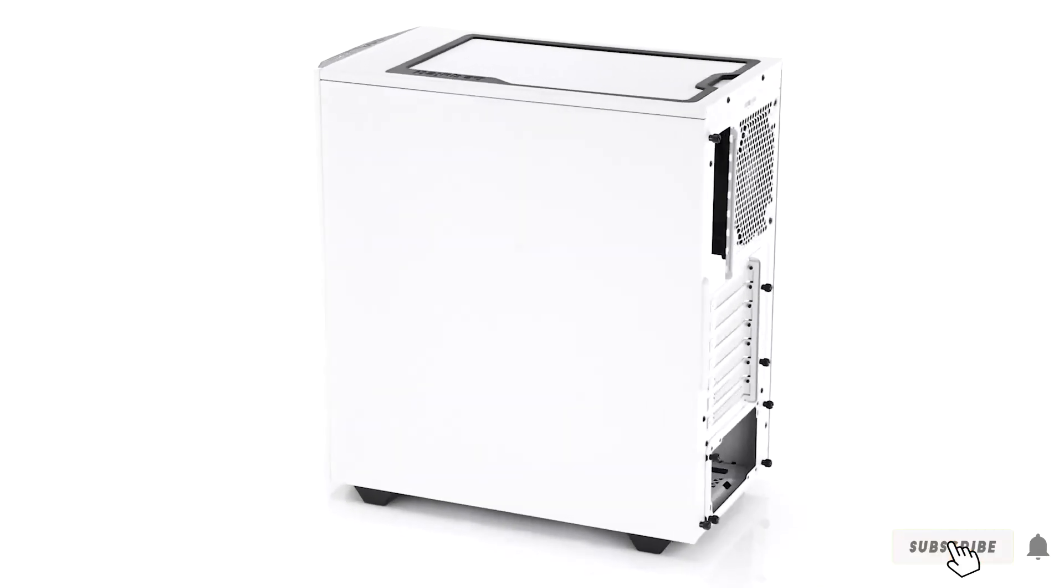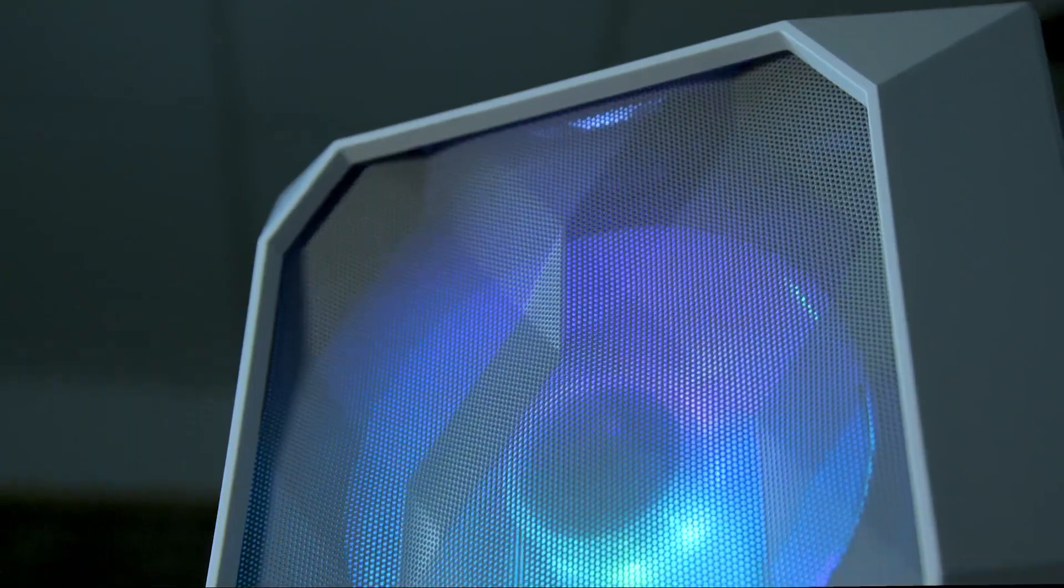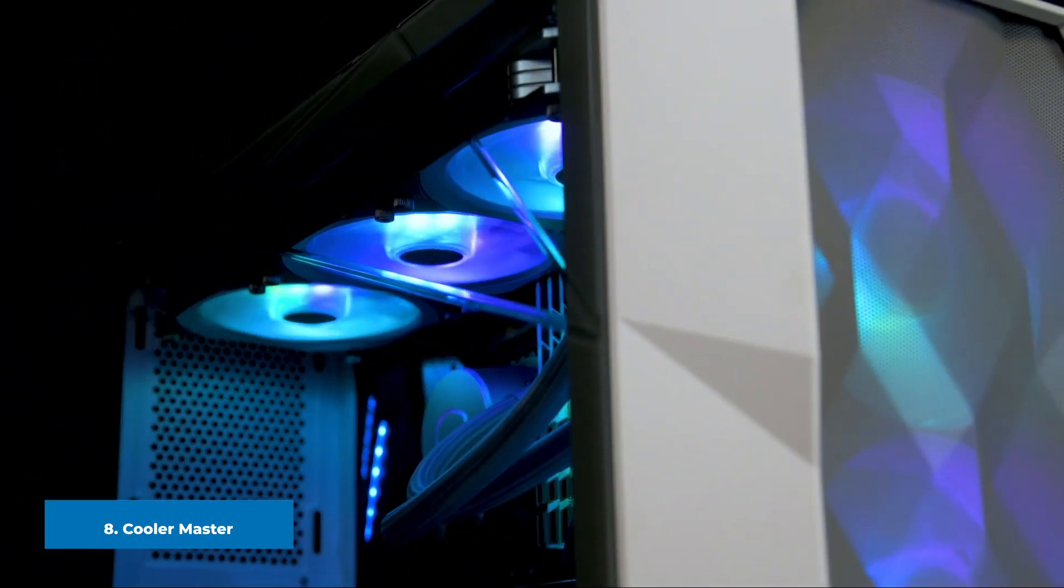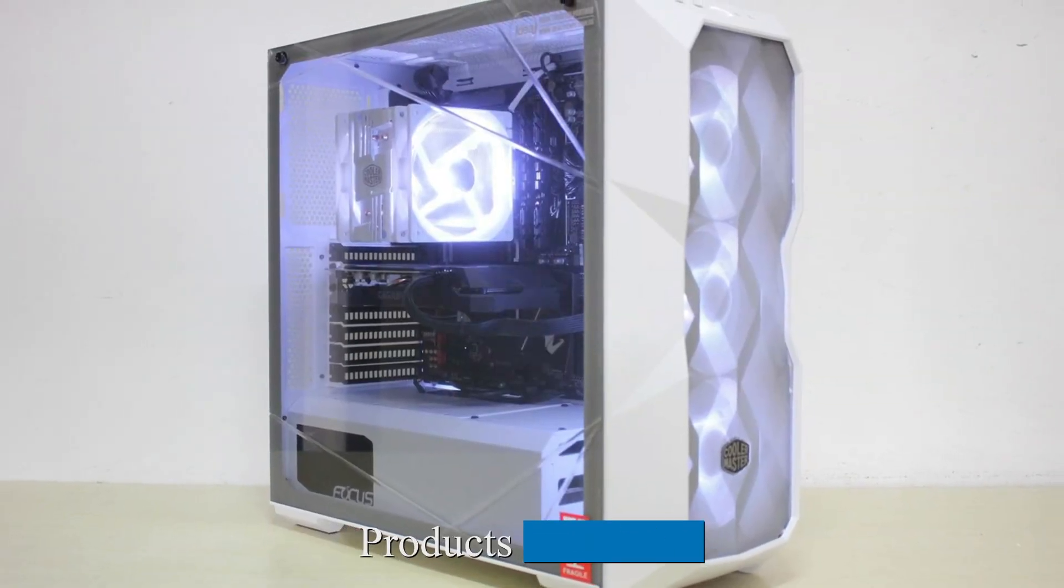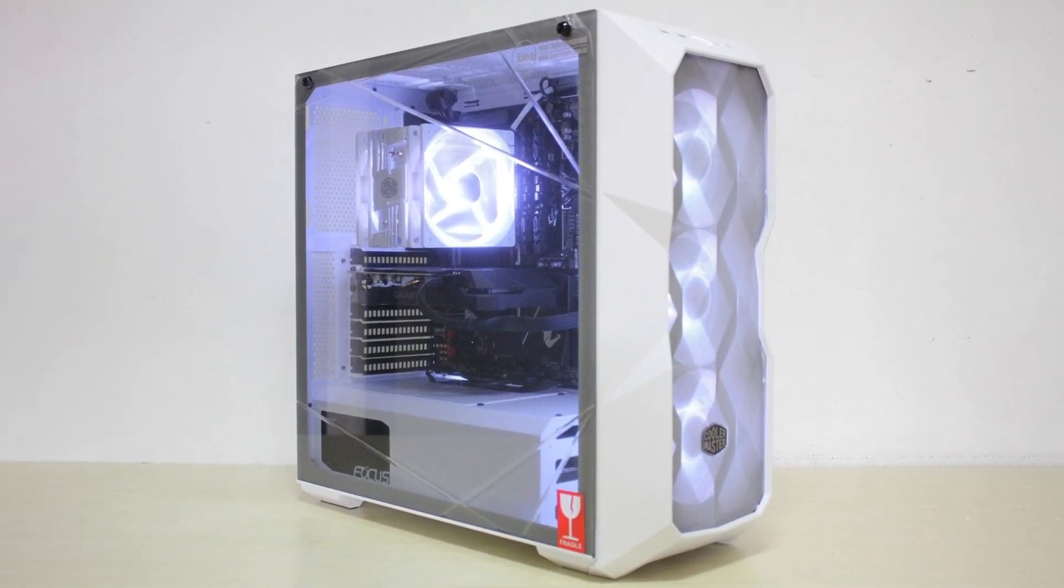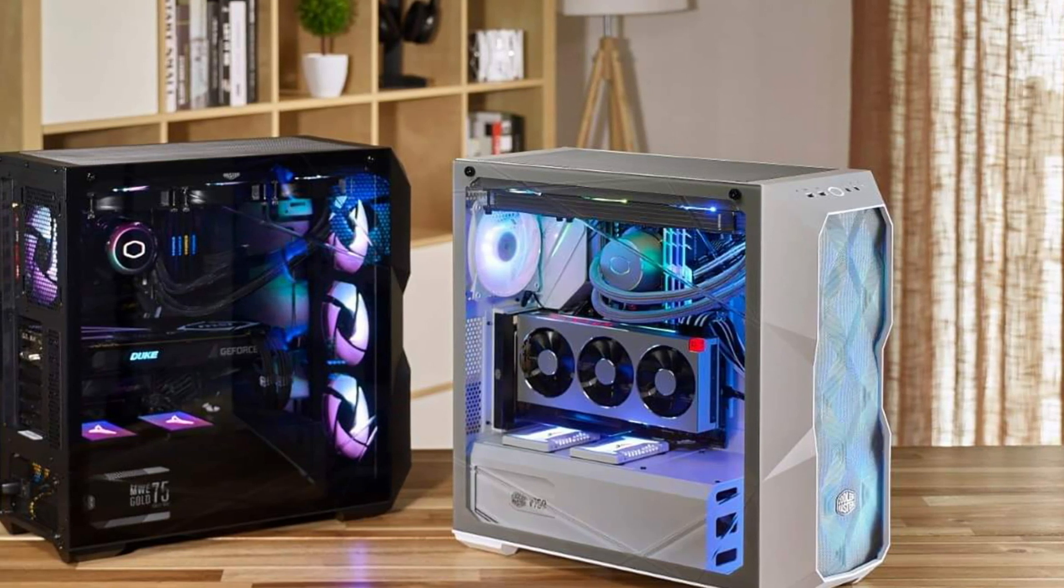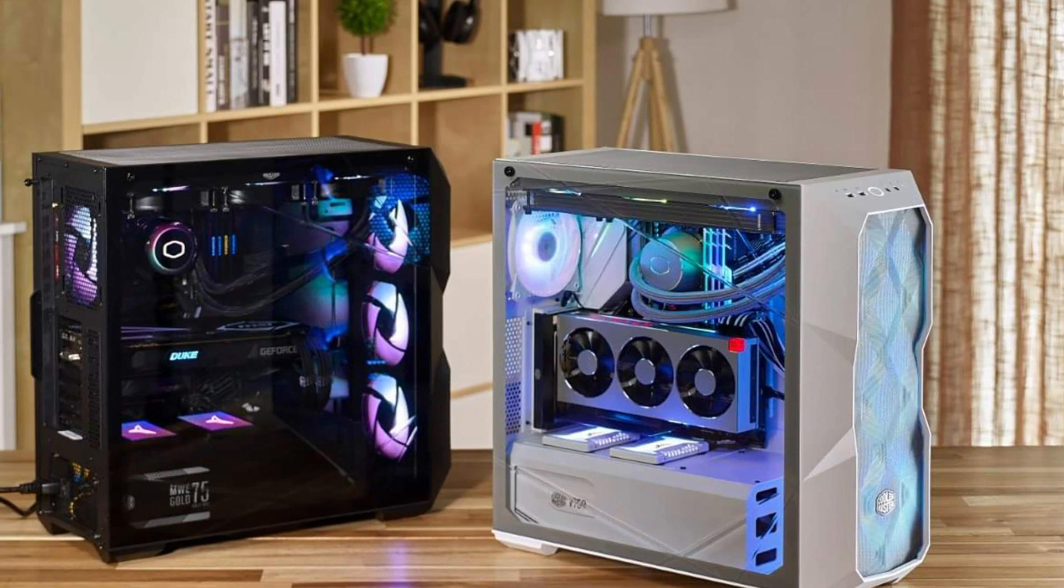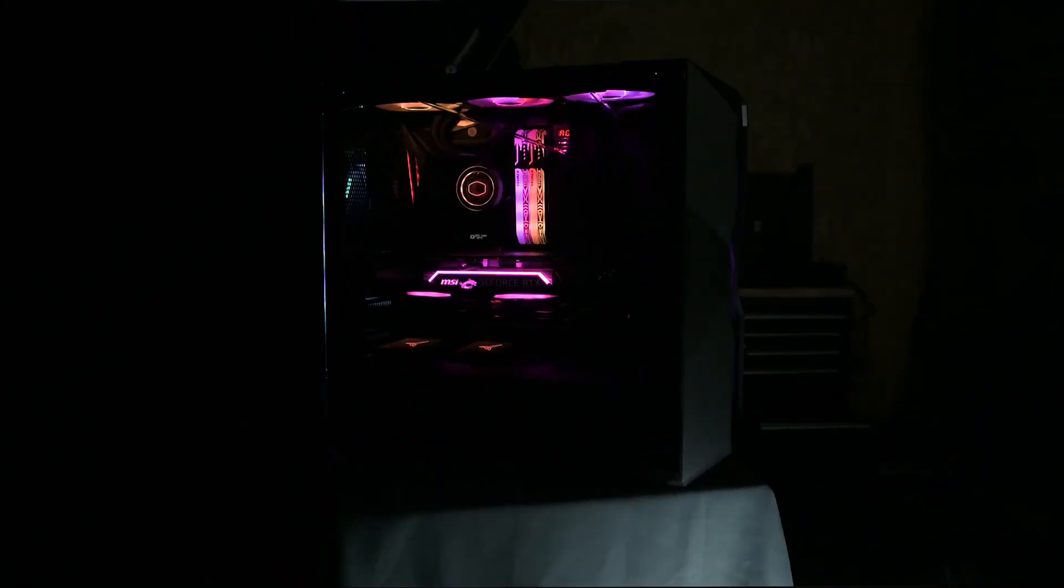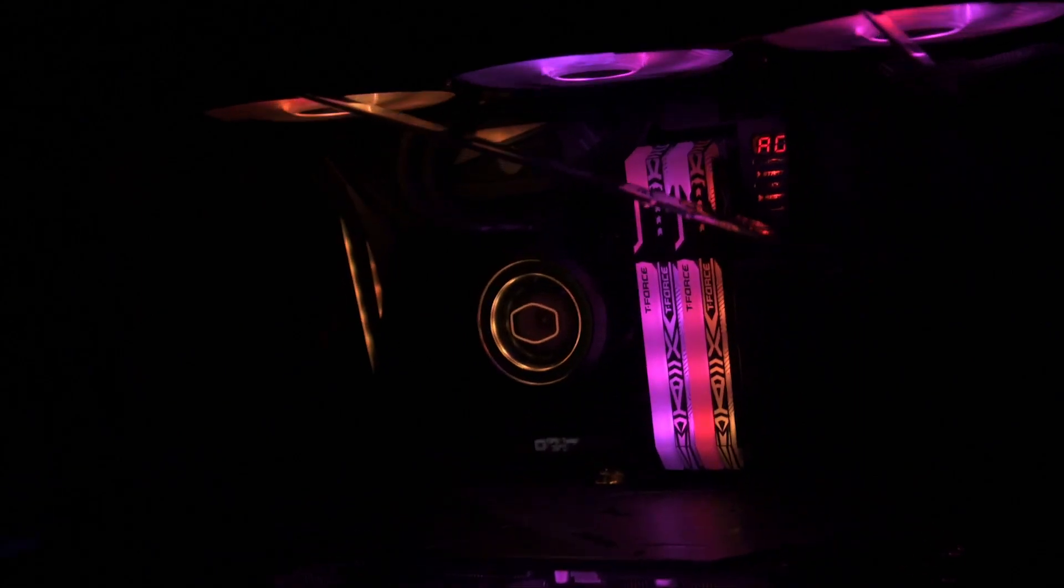The number eight position is held by Cooler Master MasterBox TD500 Mesh White. By all appearances, Cooler Master started with the question of how to force as much air as possible through a tower and work backward from there to create the MasterBox TD500. The polygonal mesh is undeniably gorgeous in addition to providing excellent airflow and filtration. The mesh top panel isn't quite as attractive but provides an undeniable extra boost to cooling and airflow. All in all there are not a lot of mid-tower cases that you could cram a high-end gaming rig into but this is definitely one of them.